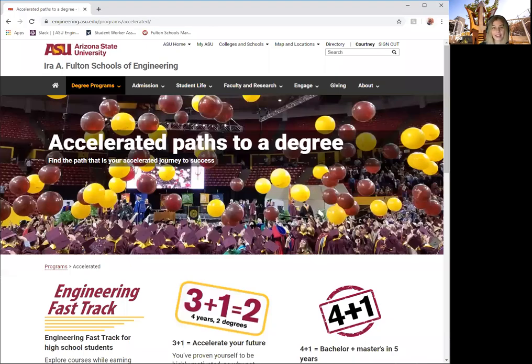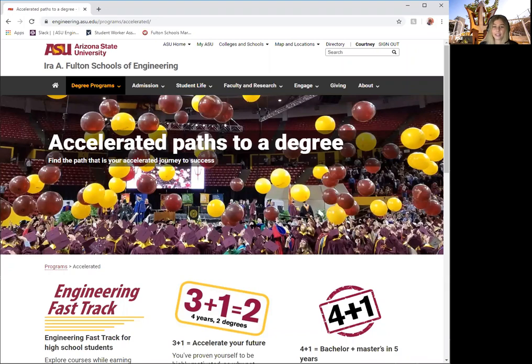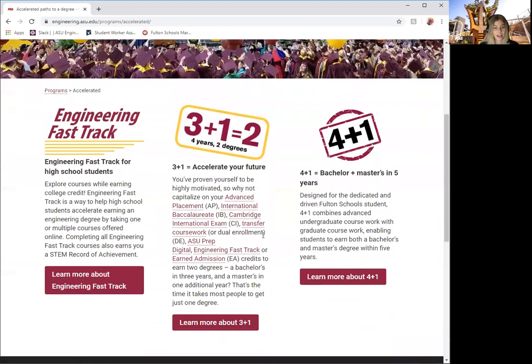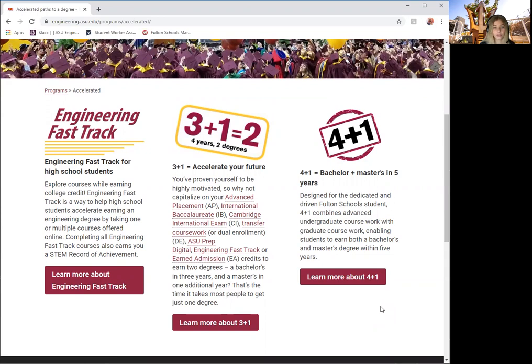Fulton Schools of Engineering at ASU offers several accelerated paths to completing your degree. These paths include the Engineering Fast Track for high school students, 3 plus 1 equals 2 for incoming freshmen, and the 4 plus 1 for students already in the Fulton program.